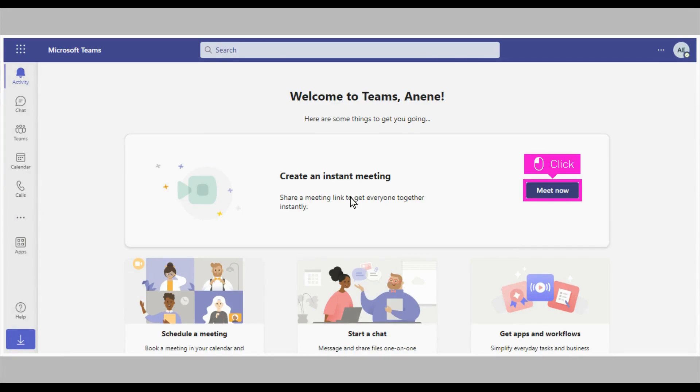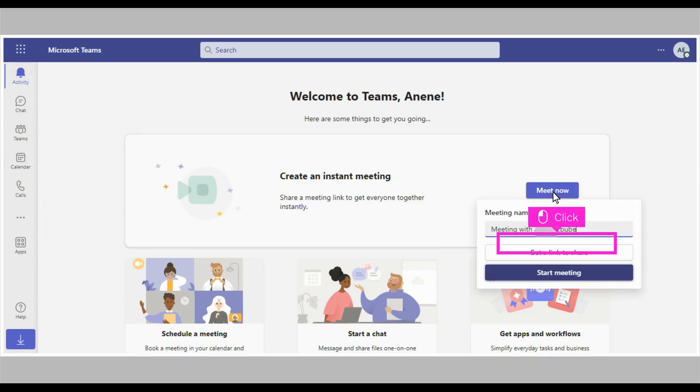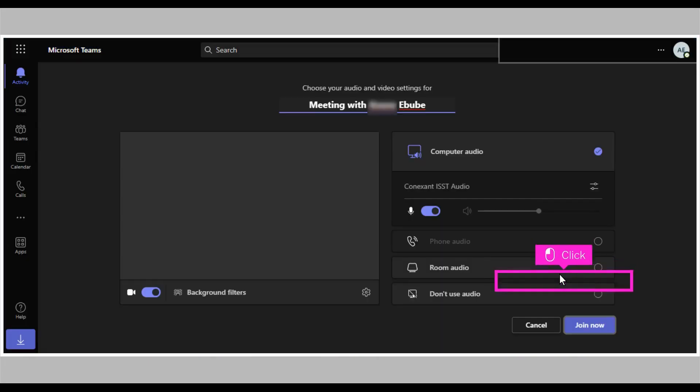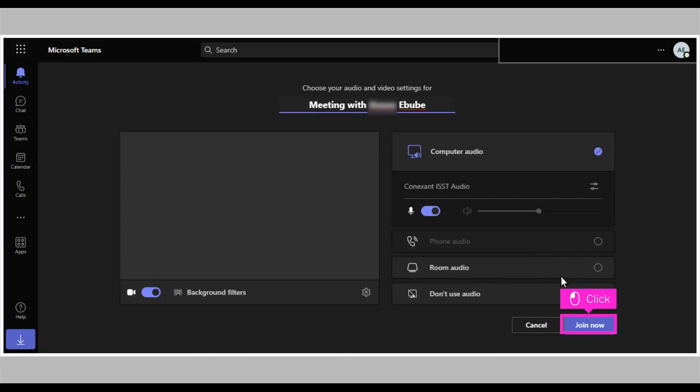The first step is to open Microsoft Teams and click Meet Now. Click Start Meeting. Click Join Now.